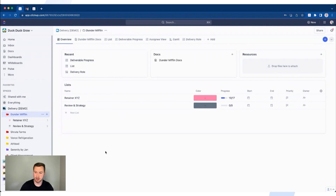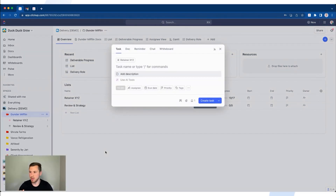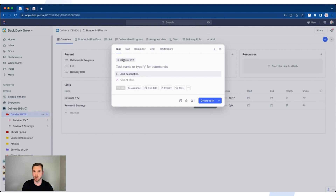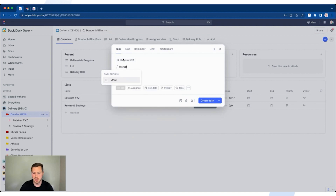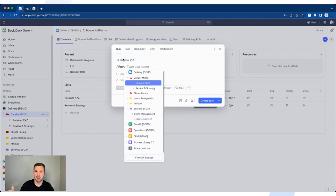I want to save time and just use my keyboard. So anywhere you are, click T. The first thing to note when you get to this menu: at the top, you'll see the location where the task is going to be placed. To keep your ClickUp workspace organized, make sure you're putting this task into the right spot — think about the folder, list, and space. I'm going to use slash commands here. Type slash, and you'll see a bunch of different options. I can use my arrow keys or just start typing. I'll type 'move' to get the task move action.